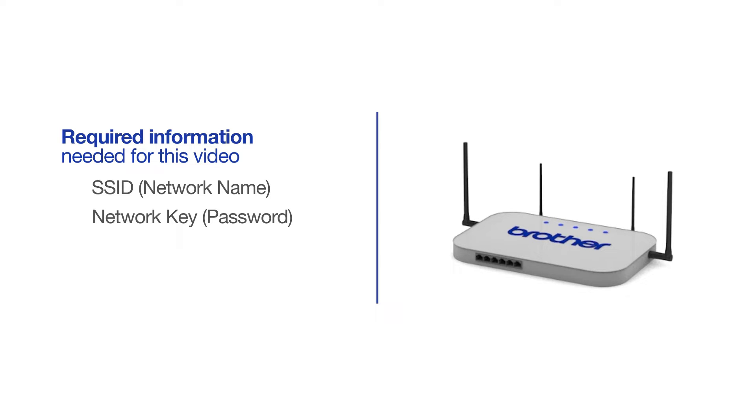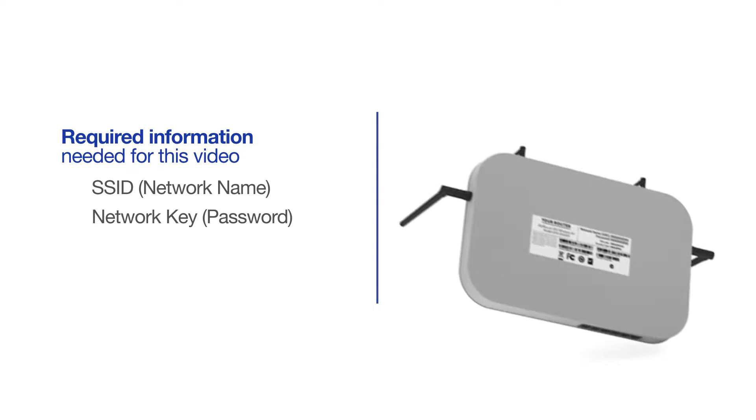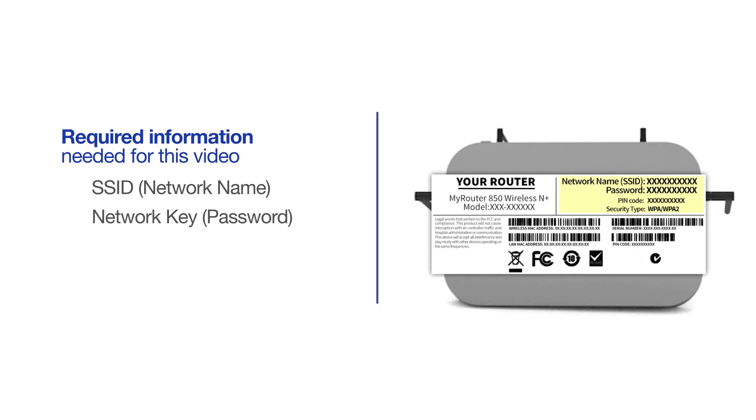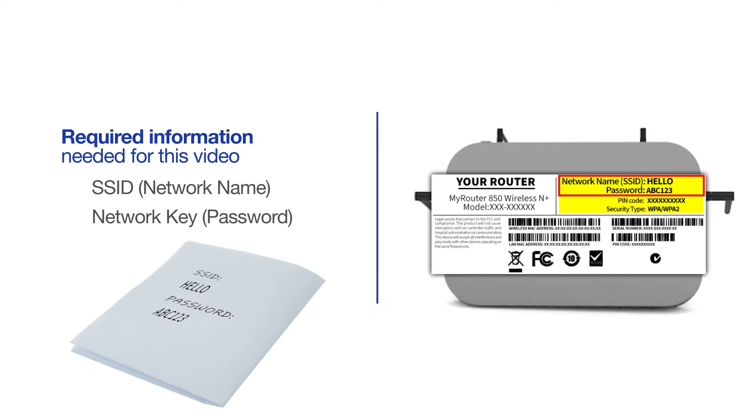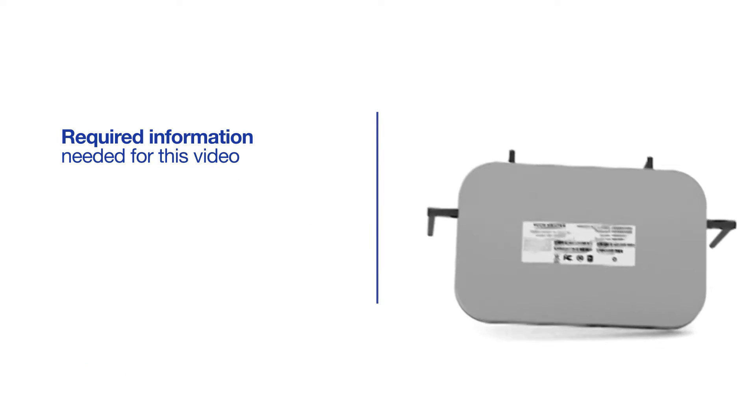The default settings for your router or access point can be found on the equipment label. If your SSID or network key contains both uppercase and lowercase letters, be sure to record them, as both of these credentials are case sensitive.